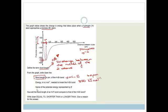Now it says, name the potential energy represented by E. We've actually spoken about that already — it is the bond energy. It's the energy that is either given off when a bond is made, or the energy required to break the bond.